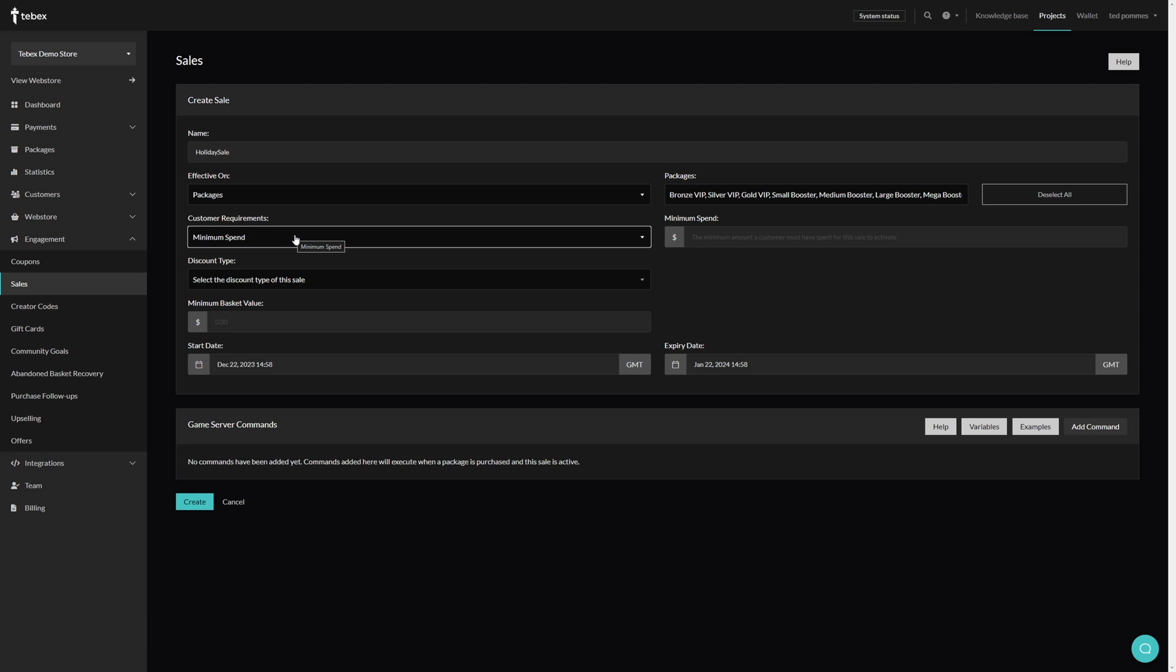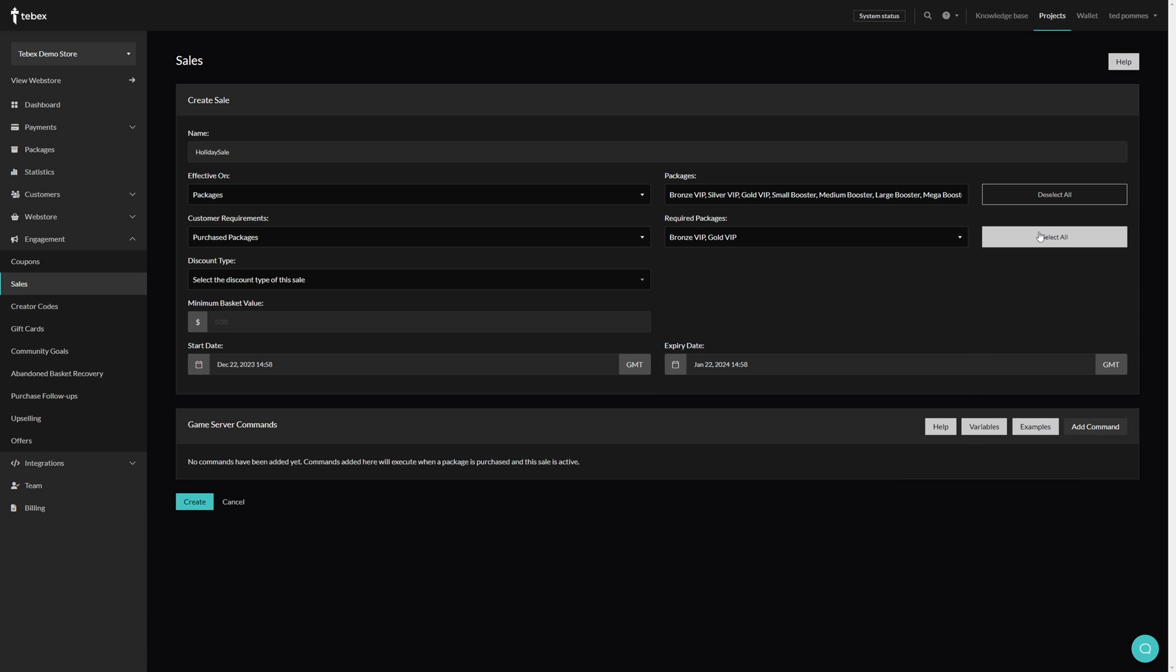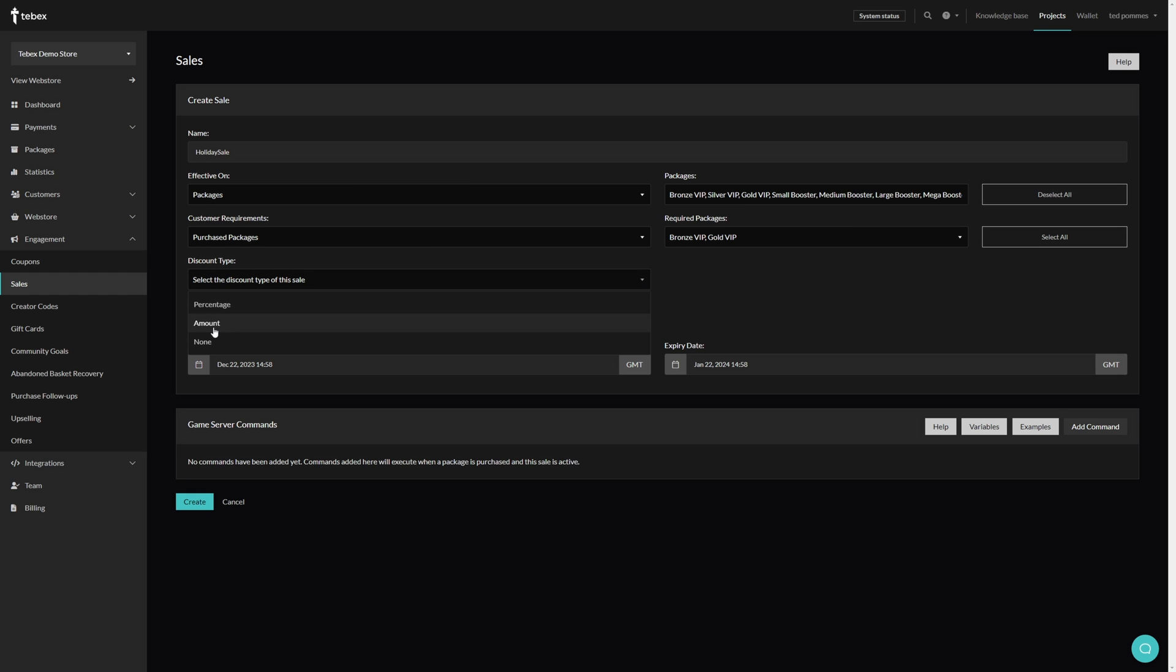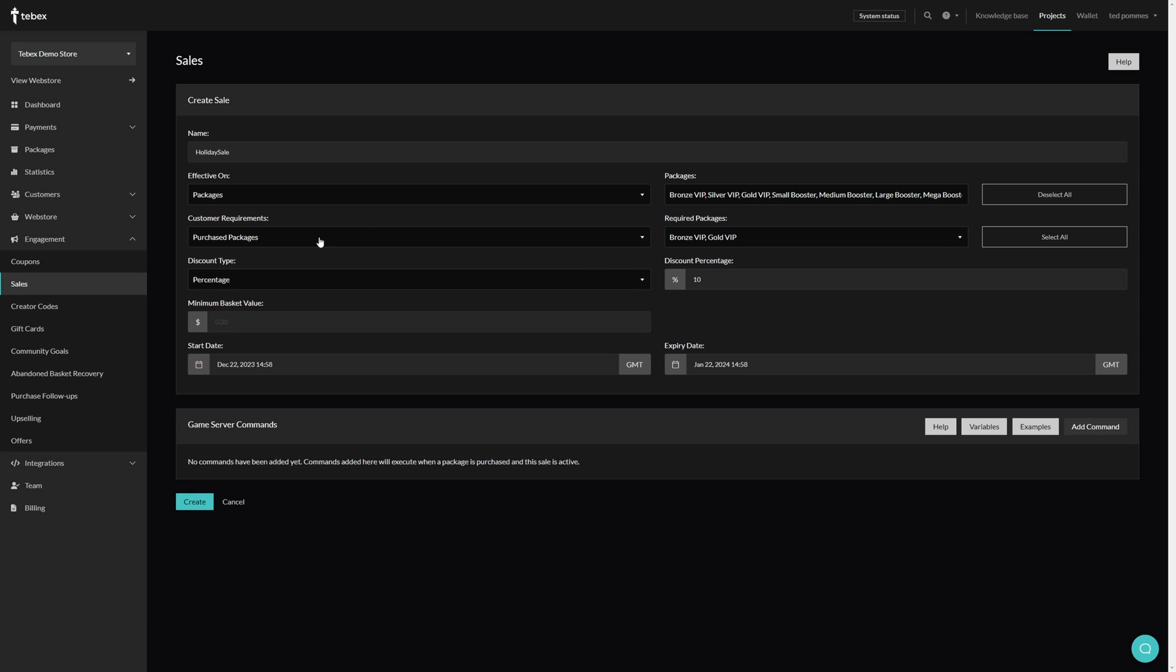Optionally we can also set a customer requirement so they either have to spend a specific amount for the sale to kick in, or they have to purchase a specific package. We can then select what package from our packages and as you can see we can either select multiple or again select all. We set the discount type, so either a percentage or an amount. Optionally you can also set none. I'm going to say percentage, I'm going to say 10% off. We can also set a minimum basket value, so this is not how much the customer has spent, this is the actual current basket value.